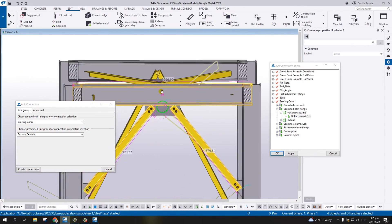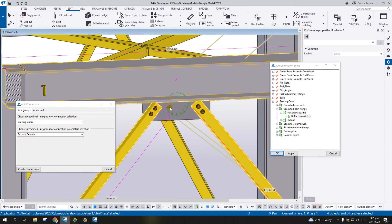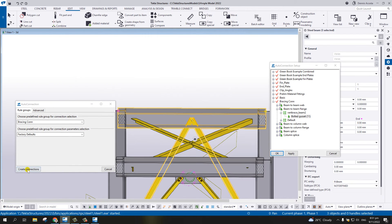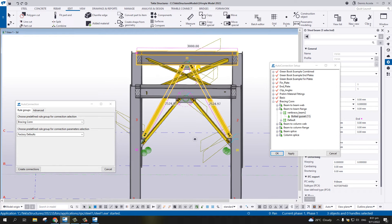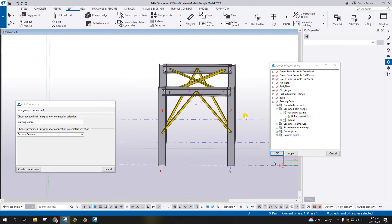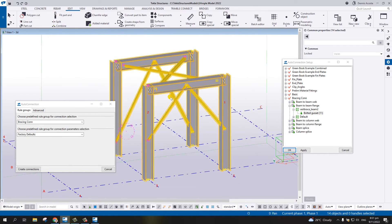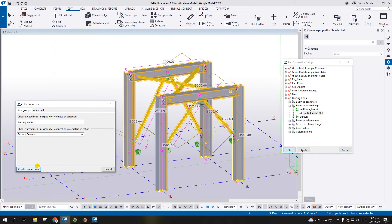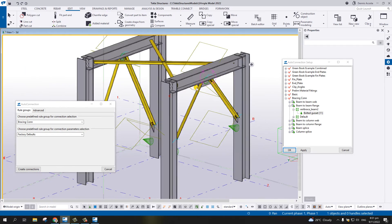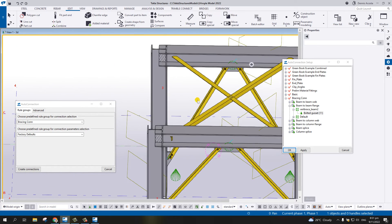As you can see, it's a connection with two secondary beams. Select these two again and Create Connection. Now let me delete all the connections. With the rules I've created, I'll select all and then Create Connection - and there we go. I already have the vertical brace connections.